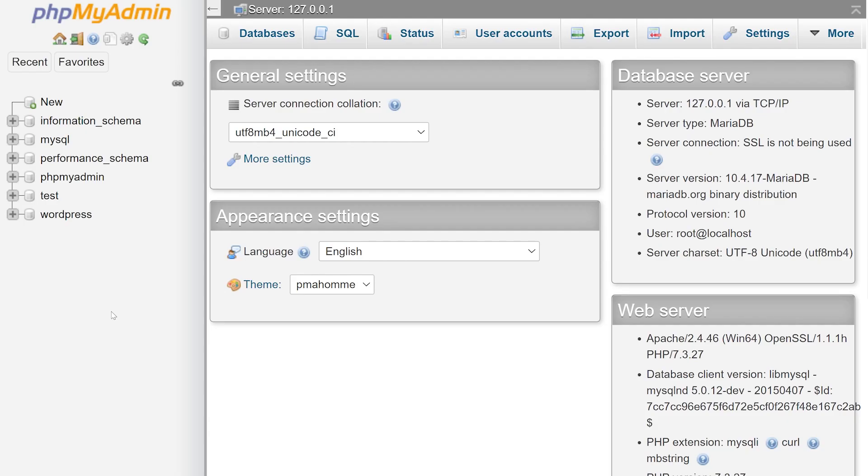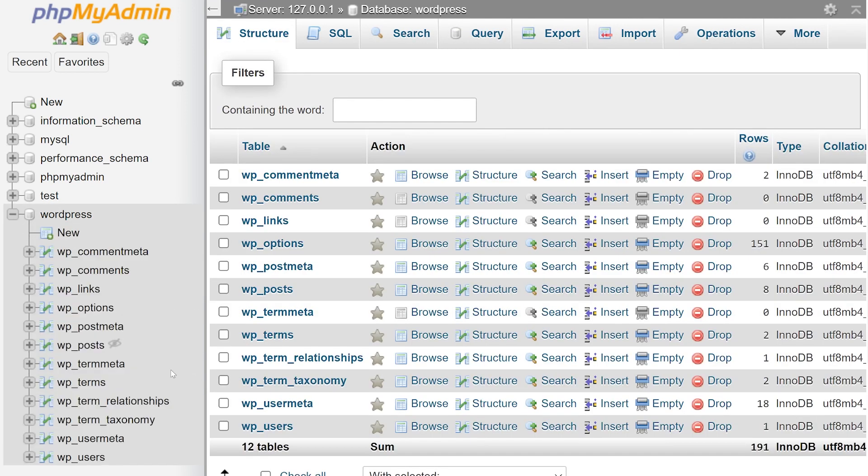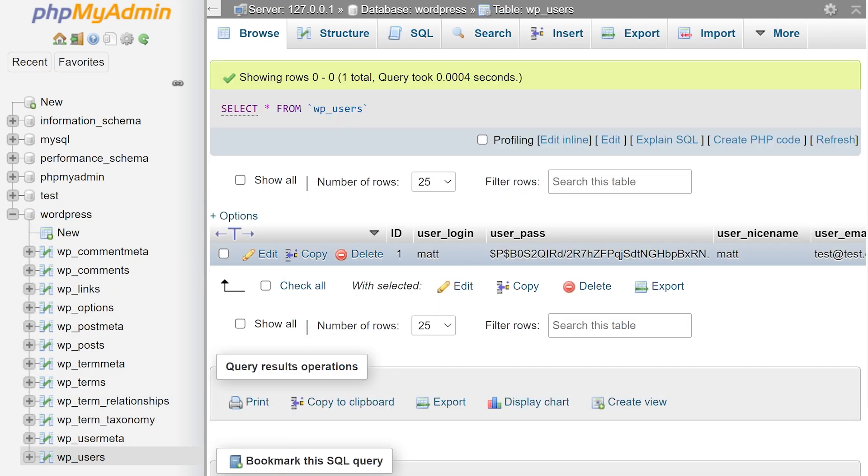If for some reason you can't use this method, your next best option is to update your password directly in the database. Launch phpMyAdmin, locate your site's database, and open up the wp-users table. Now find your user,